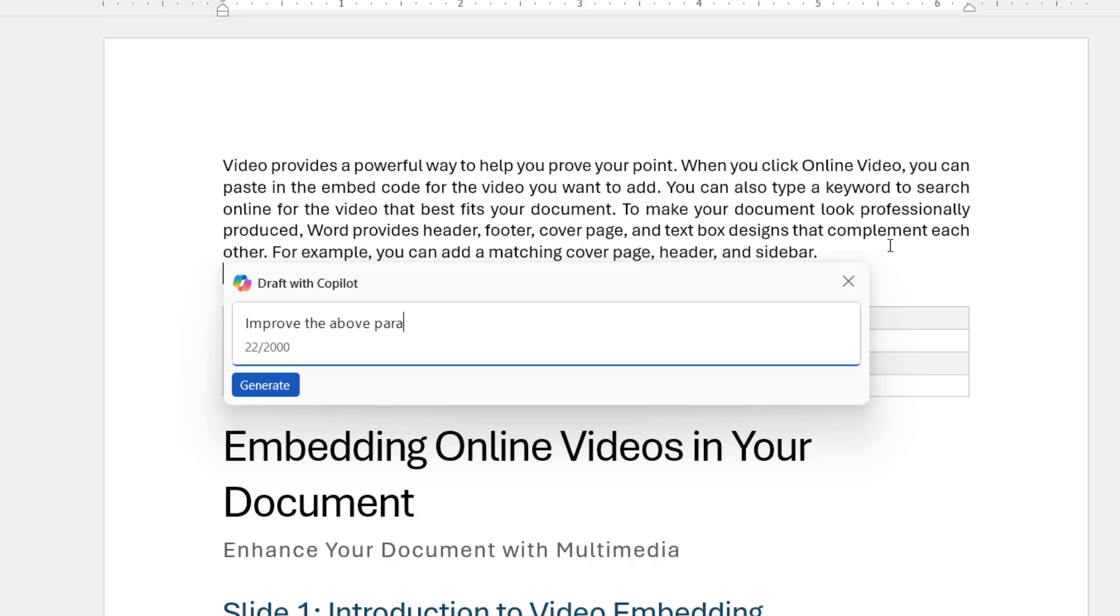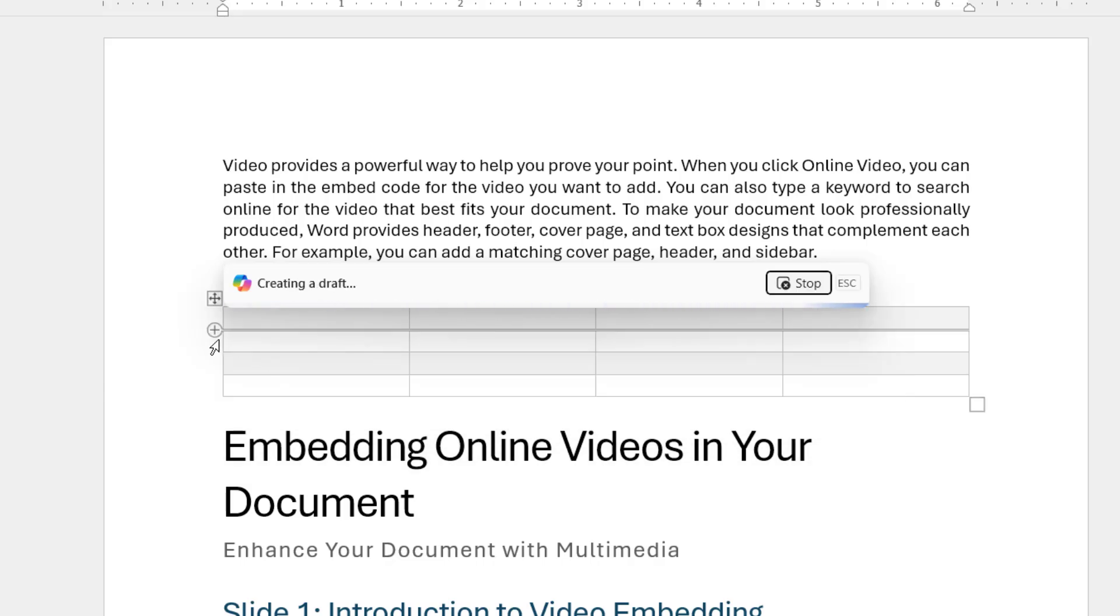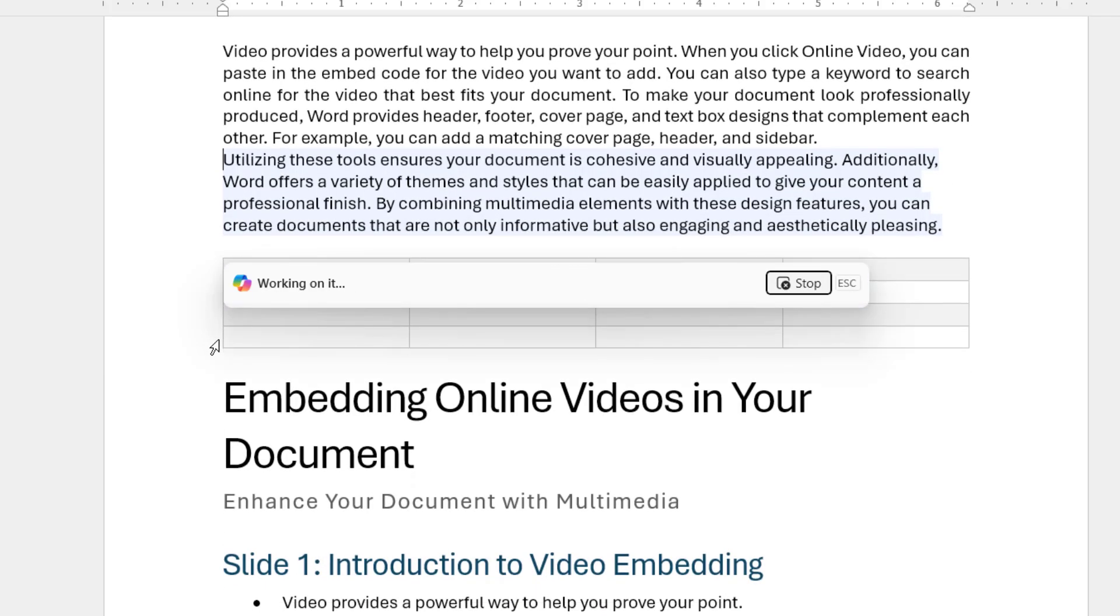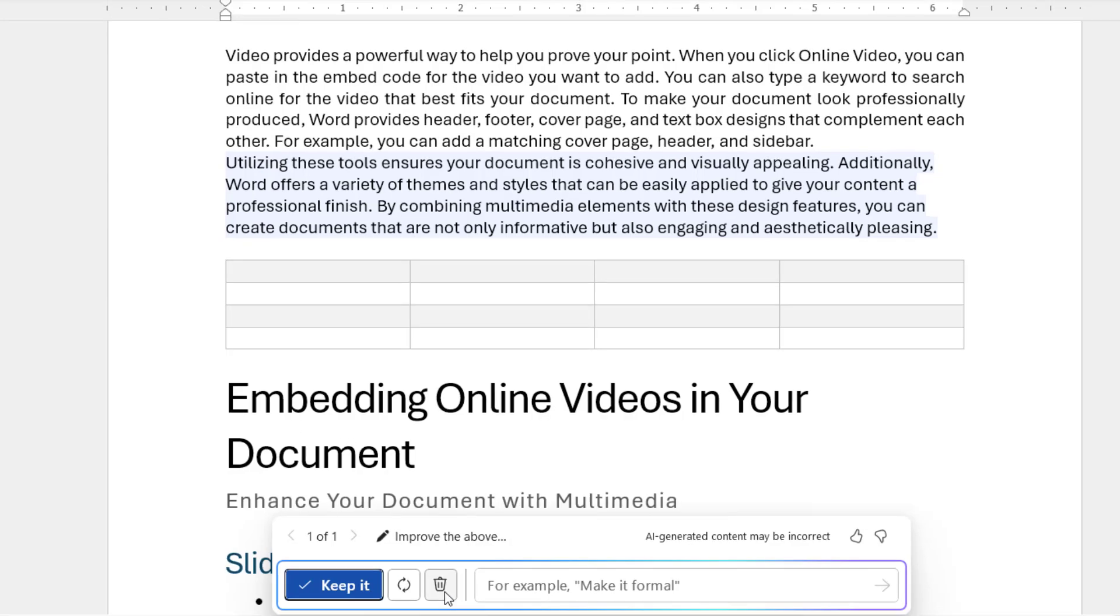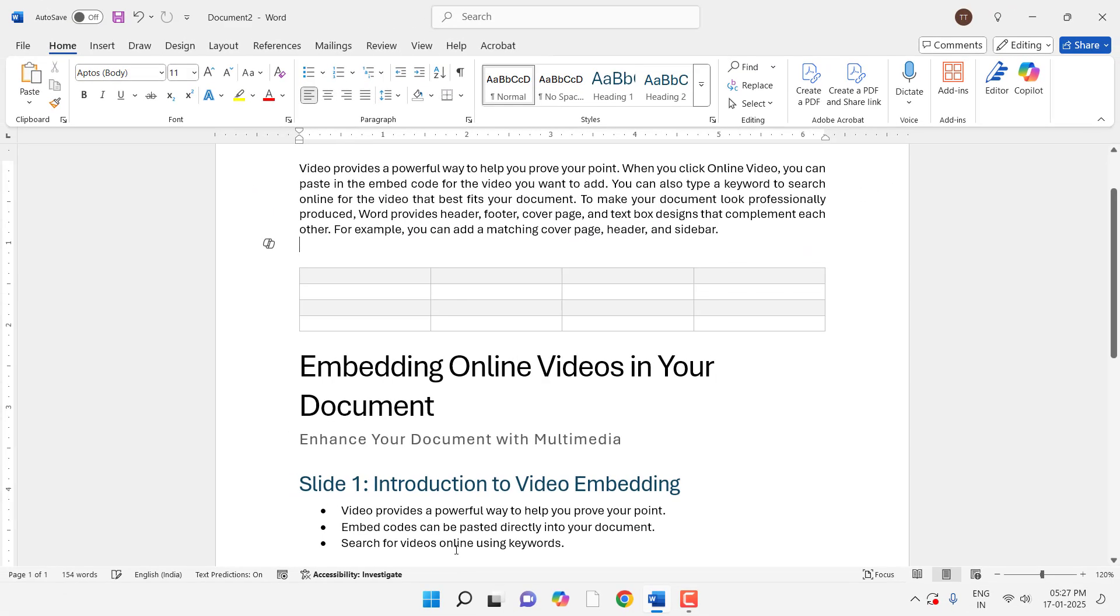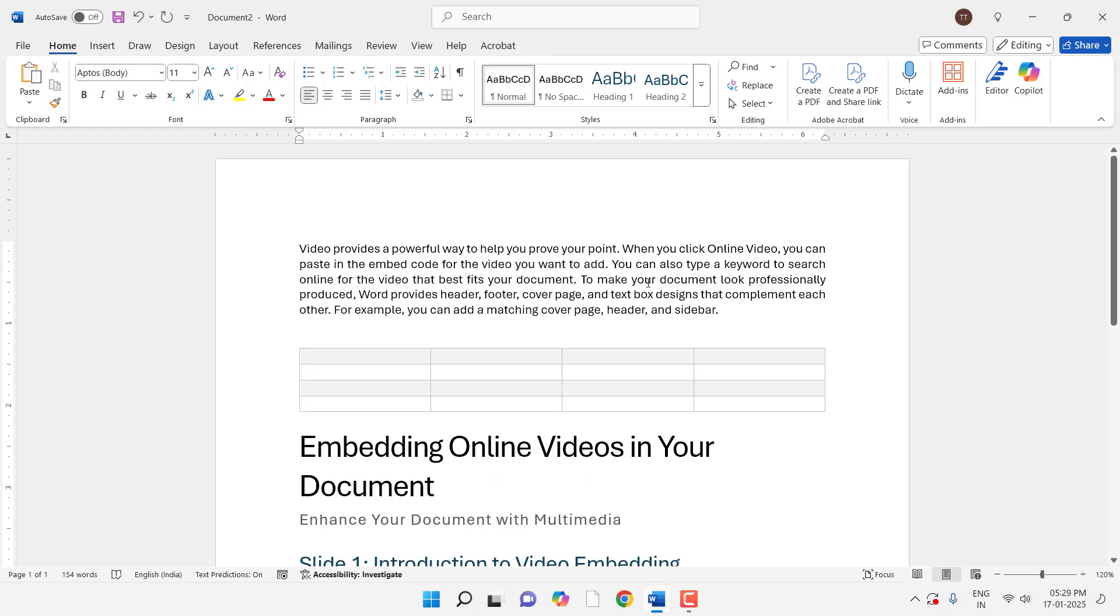And hit Enter. Look at that! It will give you some results. If you want to keep it, just tap on Keep It.